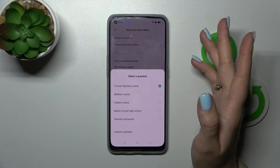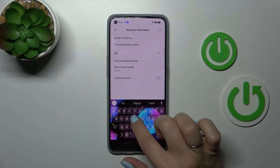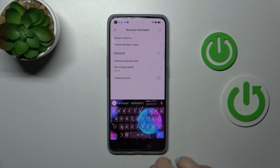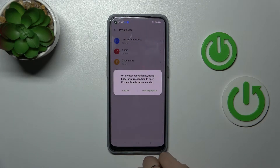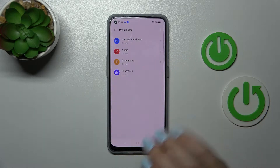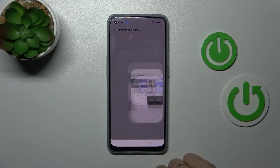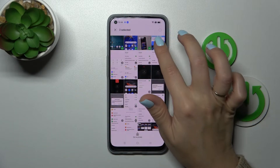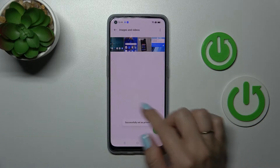Now we should select the security question here. I'll stay with this one and the answer will be the hard reset. Tap OK in the right upper corner. Click got it. We can use here the fingerprint but I don't want to do that. Now just tap here to images and videos and click here to plus. After that we can select our photos and click here to set them as private.